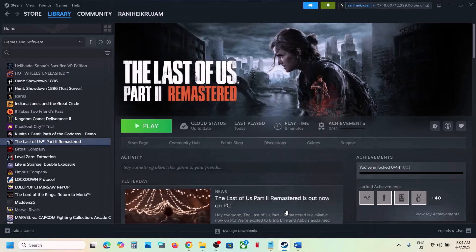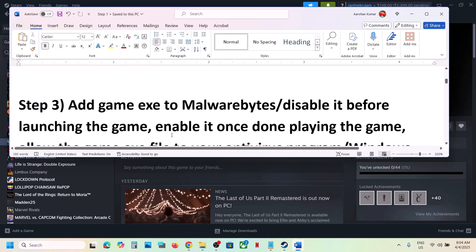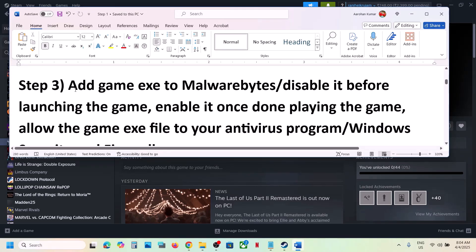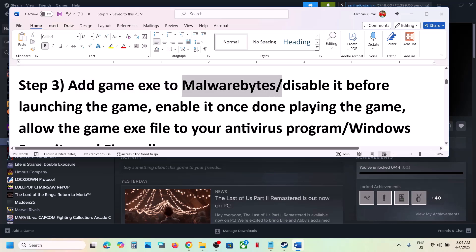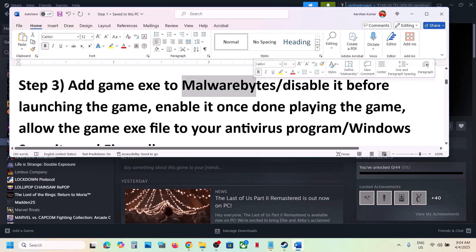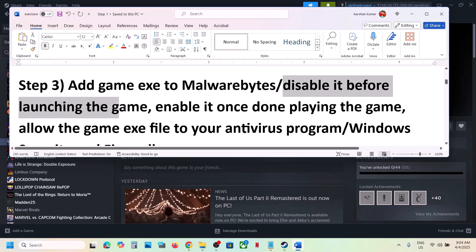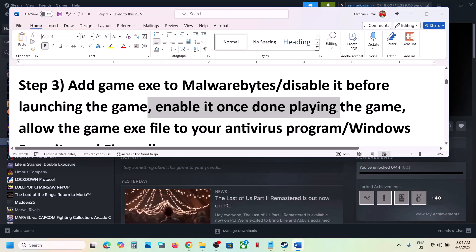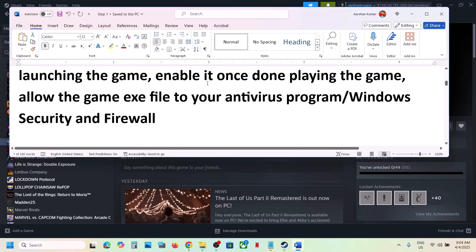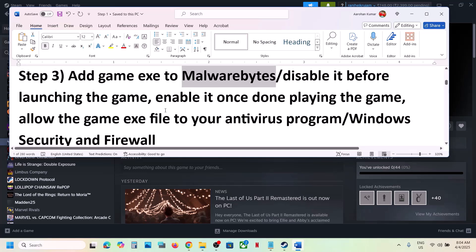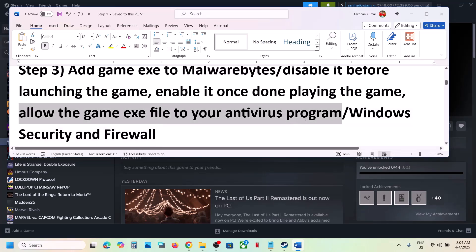The next step is to add the game to Malwarebytes. If you have Malwarebytes installed, add the game exe file to the antivirus exclusions. If that does not work, you can even disable Malwarebytes and then launch the game — this has worked for many players. Once you're done playing, you can re-enable Malwarebytes.